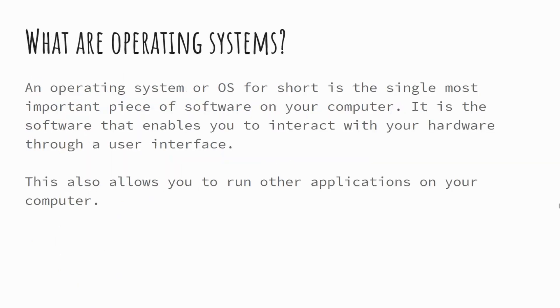So let's look at what operating systems are. An operating system is probably the most important piece of software that your computer has on it. Operating systems, quite often referred to as the OS, are actually the piece of software that enables you to interact with the hardware of your computer.